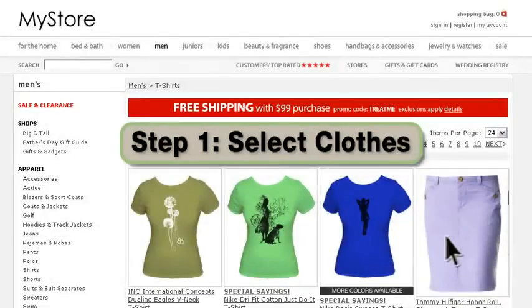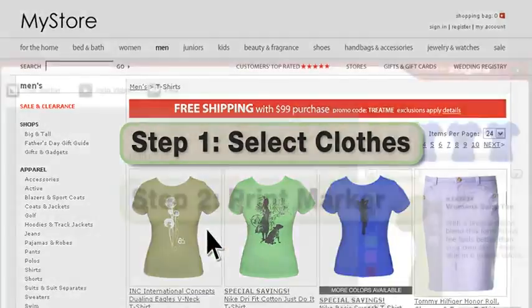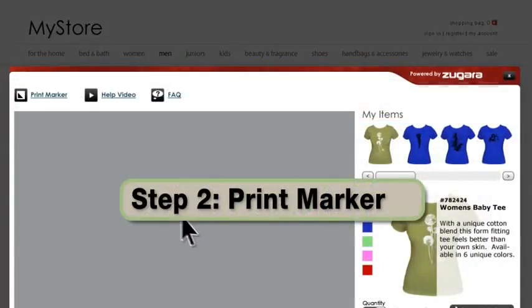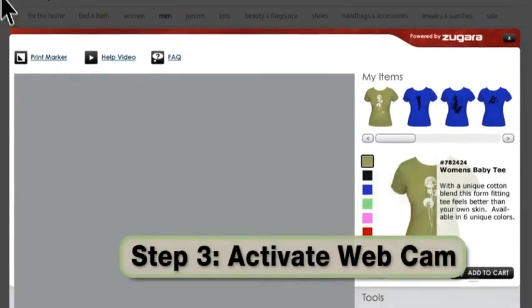Step 1: Select. Step 2: Print Marker. Step 3: Activate Webcam.